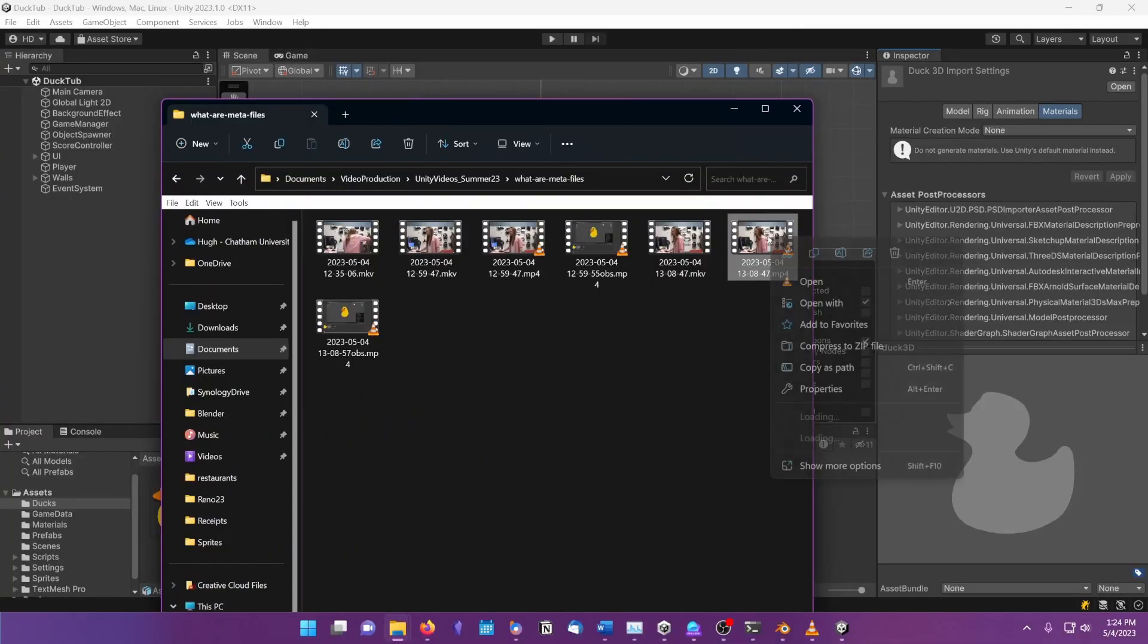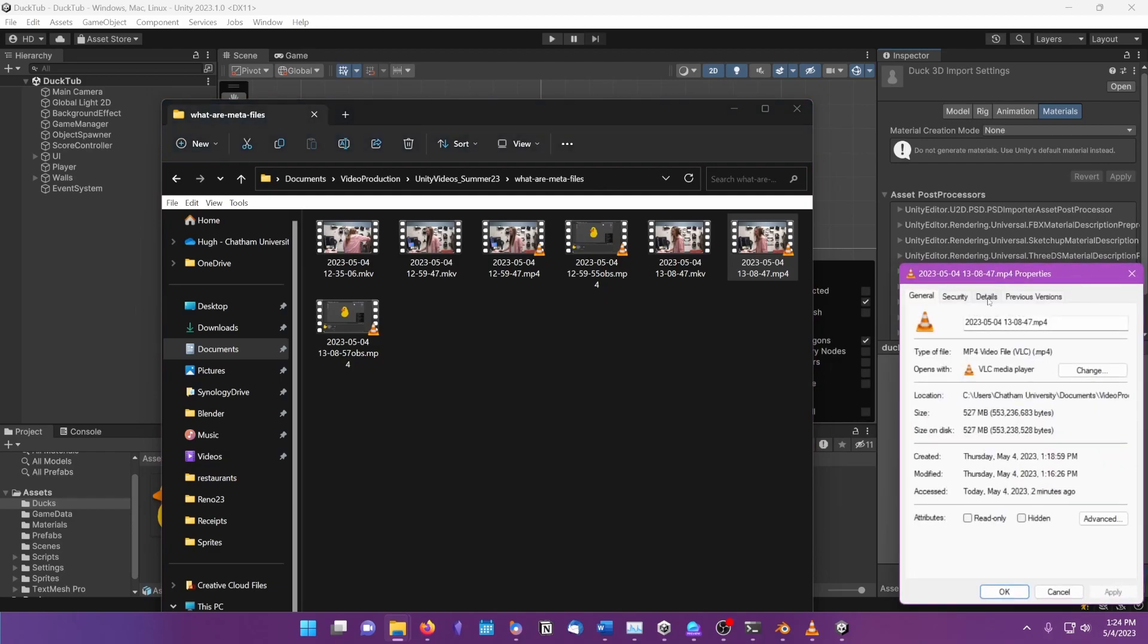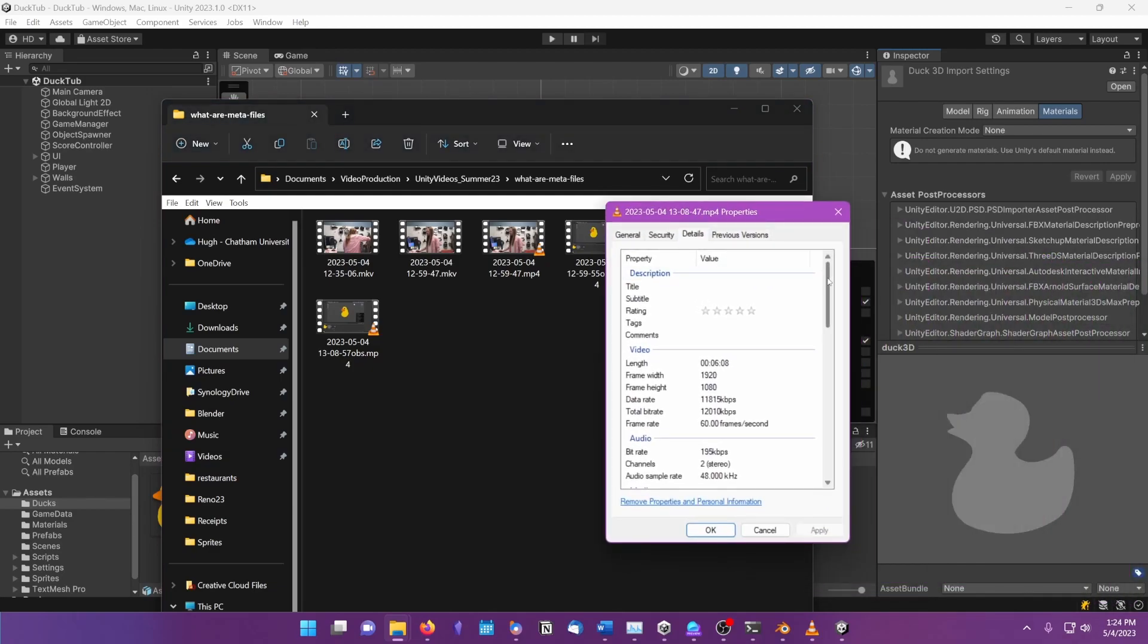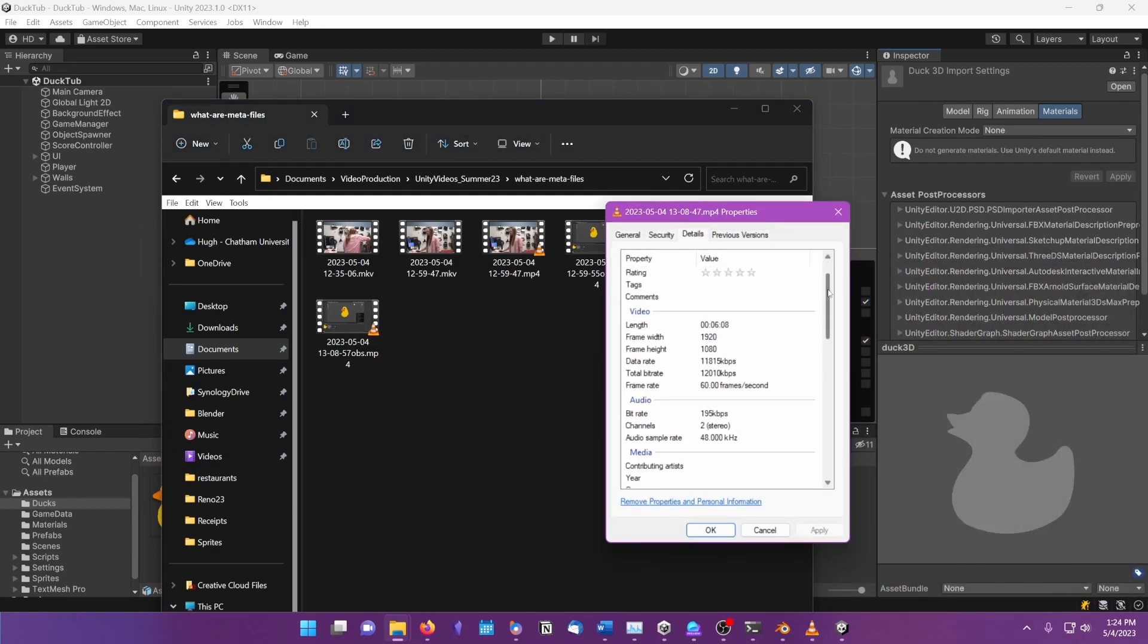Metadata is information about a piece of data as opposed to that data itself. Every time you see when a file was created or modified, you are looking at that file's metadata. Most files on computers have some amount of metadata, and that metadata usually lives inside of the same file as the data itself.